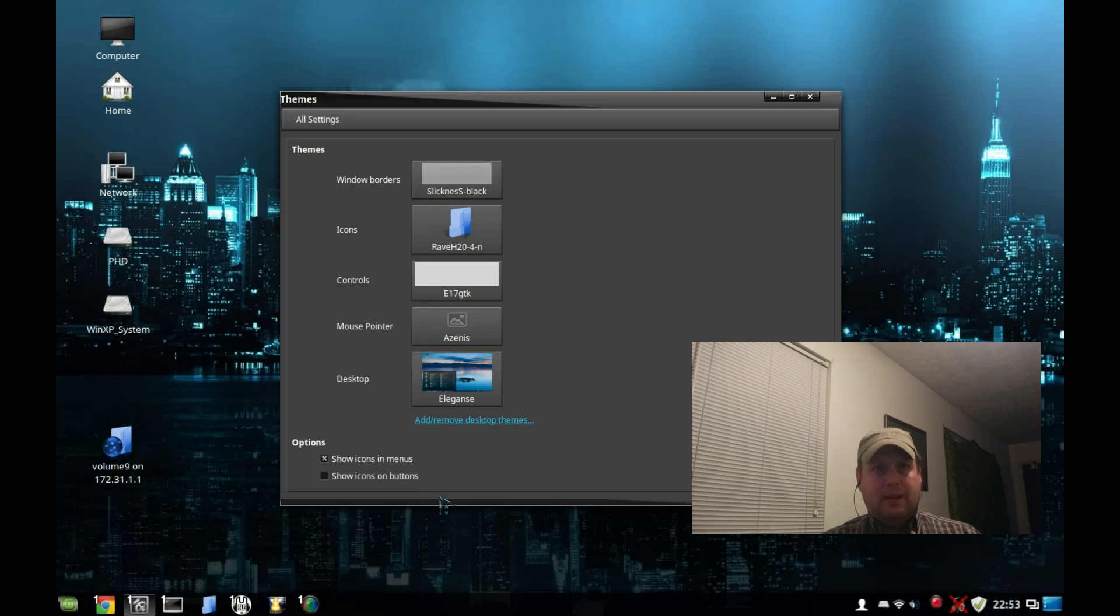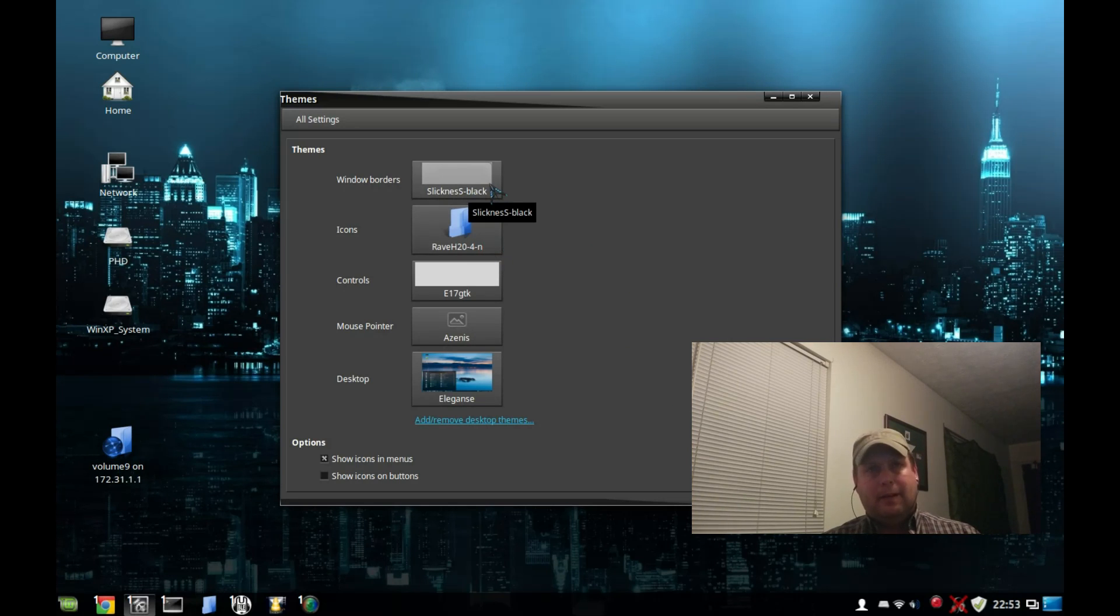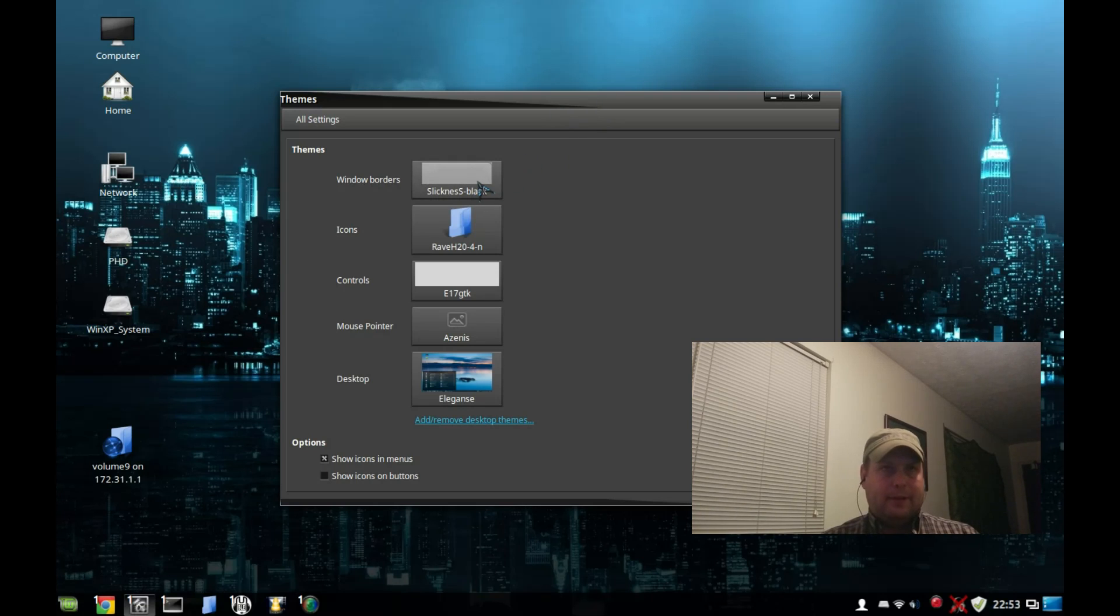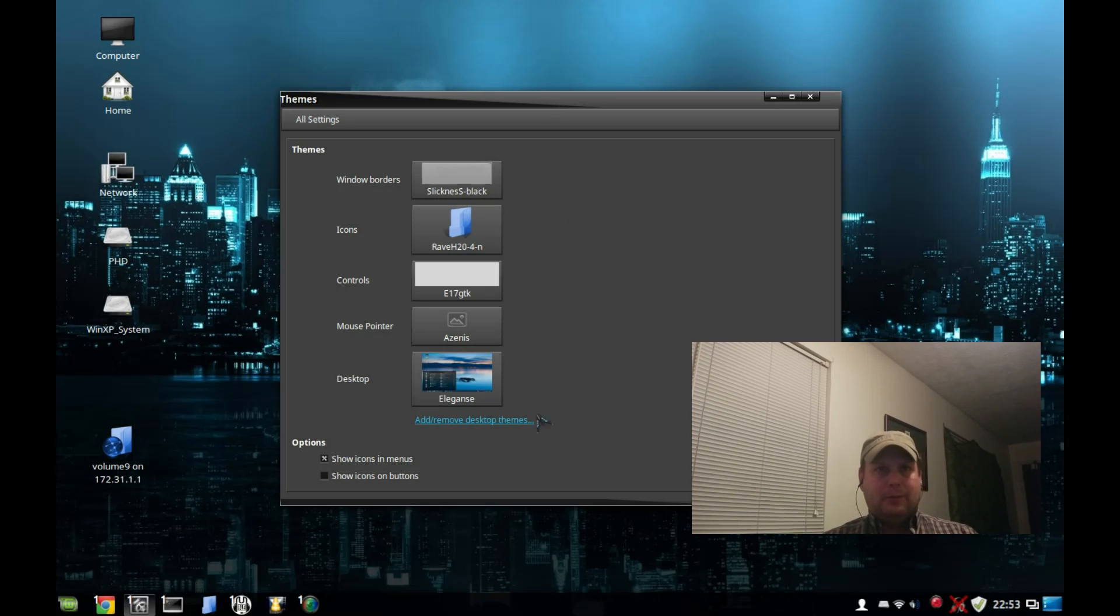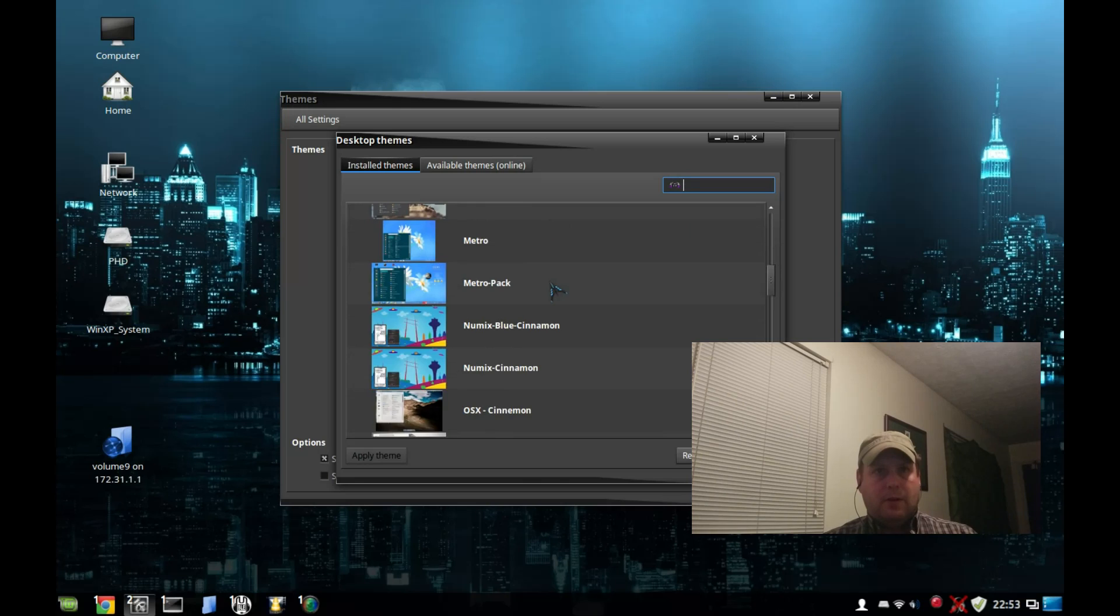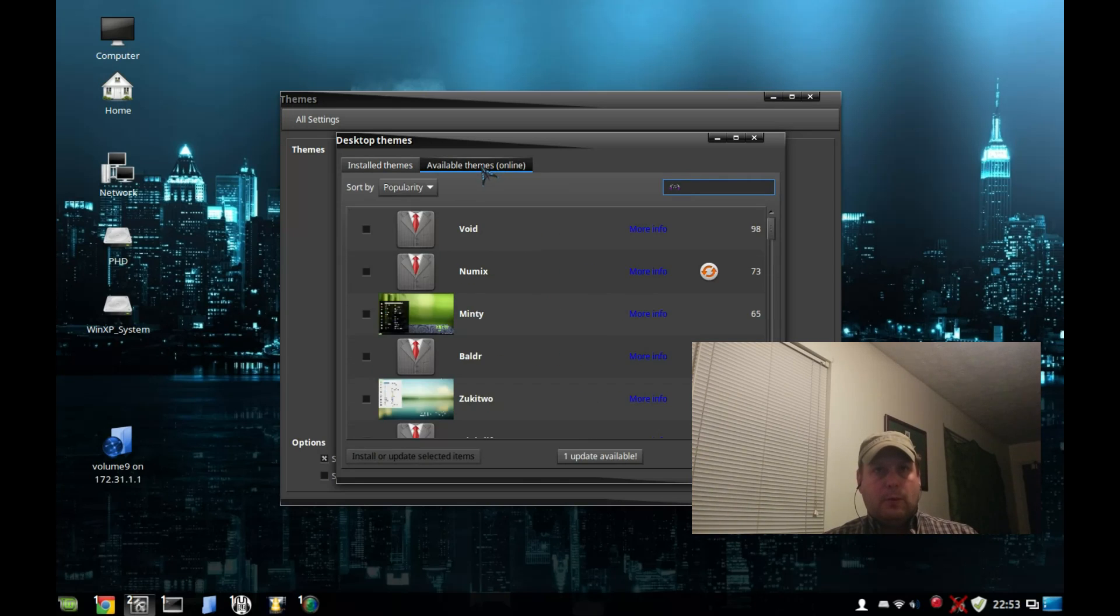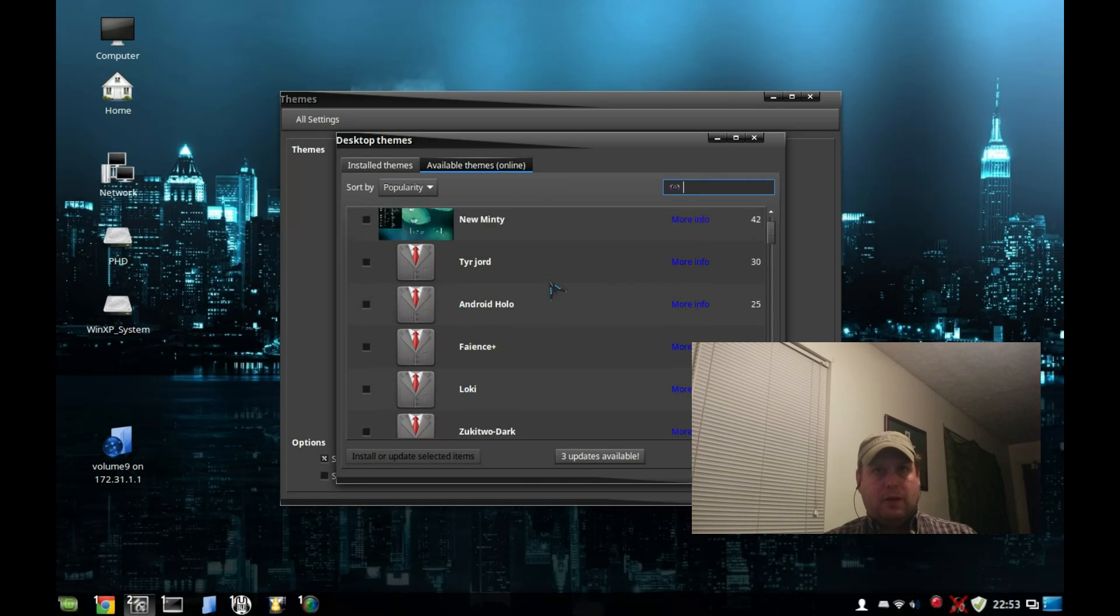I got this icon set off of gnome-look.org, and Slickness Black controls the window borders. I've loved Slickness Black ever since Ubuntu 8.04. And of course you can get more desktop themes by clicking that link right there. As you can see, I've got the Elegance theme installed, these are some other themes I have installed on this system, and you can get more themes online with this tab.